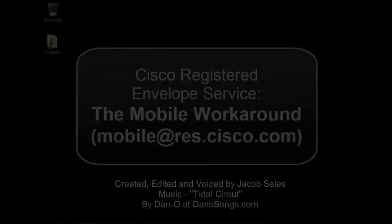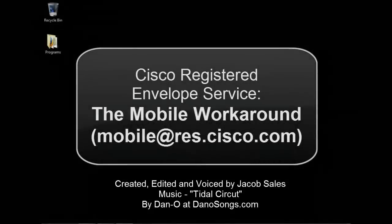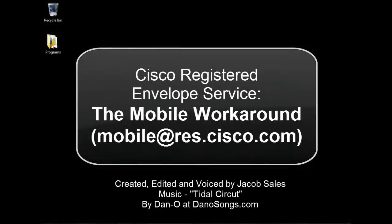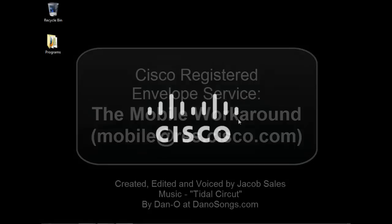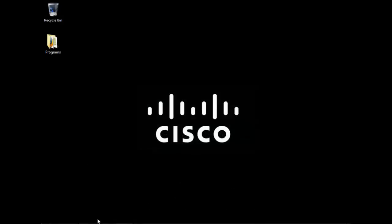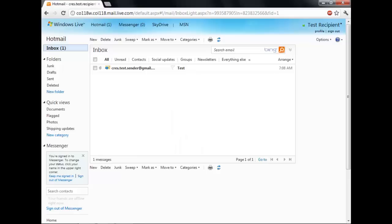Welcome to the Cisco Security Video Knowledge Base. This is a video explaining the mobile workaround for Cisco Registered Envelope Service, or CRES for short.